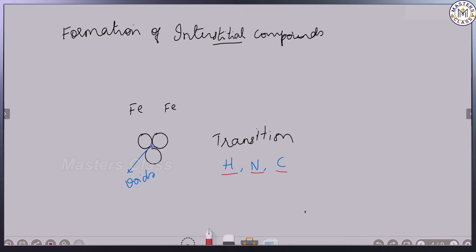The space is not available — there are small atoms. For example, titanium carbide, Mn4N, Fe3H. This is on the scale of the stoichiometric ratio.